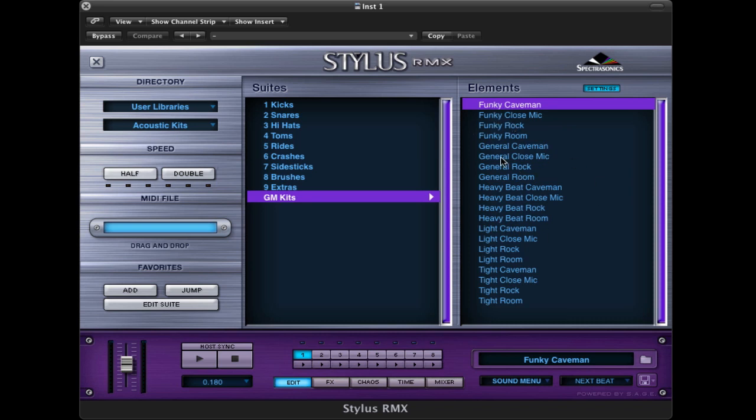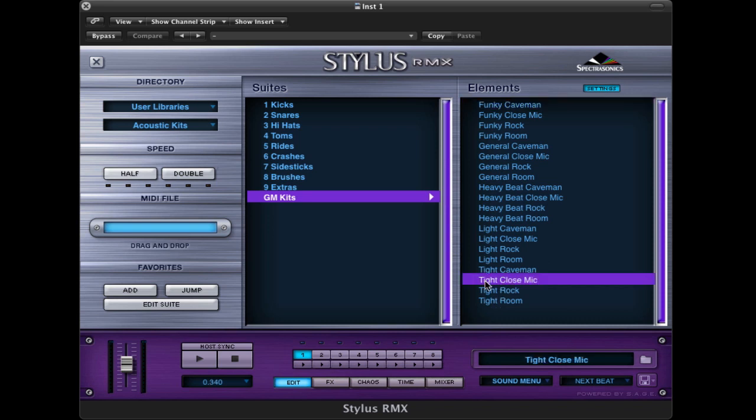There's a funky set, a general set, a heavy set, a light set, and a tight set. And for each of these sets you have different mic choices. For instance, if we choose this tight set and we go with the close mic, we can try a little kick and snare pattern.